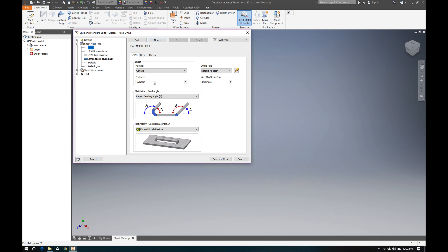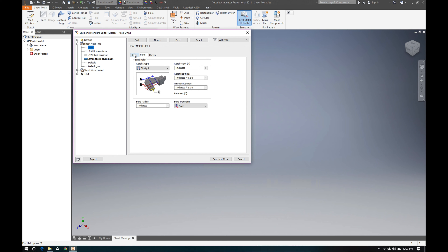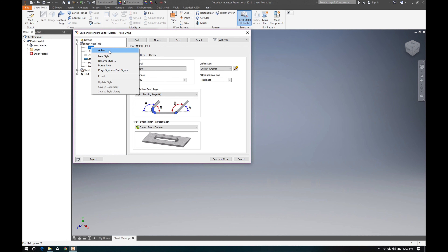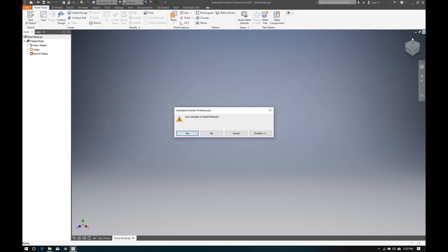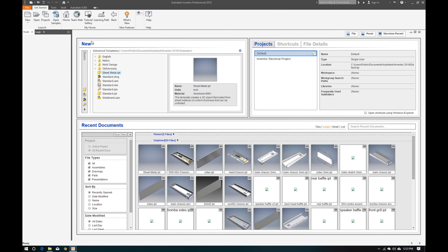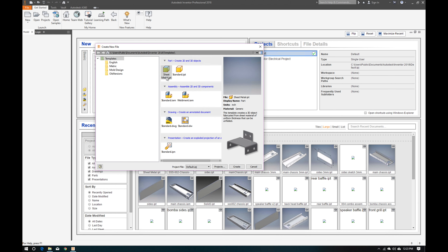The thickness of the metal is set to 0.080. All the bending radius and K factor values will be defaulted for you automatically. Right-click and set it as the Active Default, then save and close. Now we're going to close the sheet metal IPT and start a new project — go to New > Sheet Metal IPT. That will use the sheet metal defaults we just configured as our parameters.